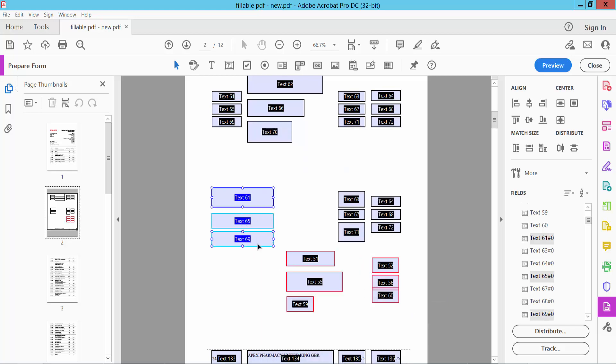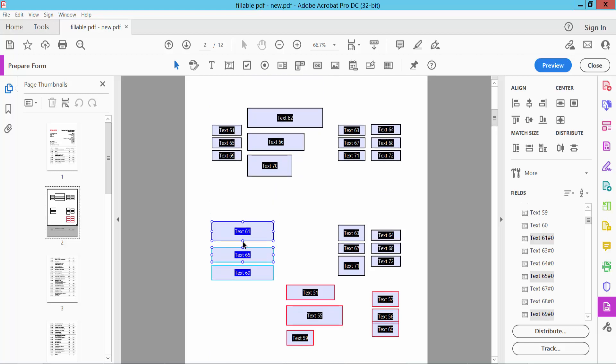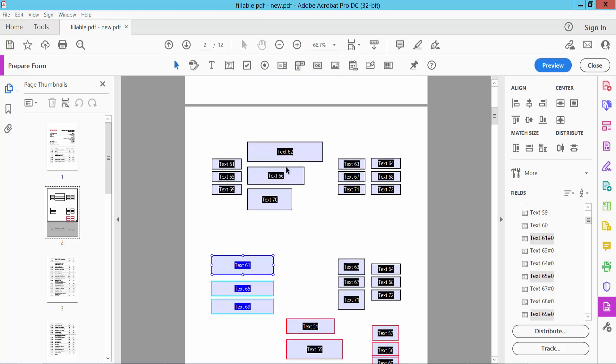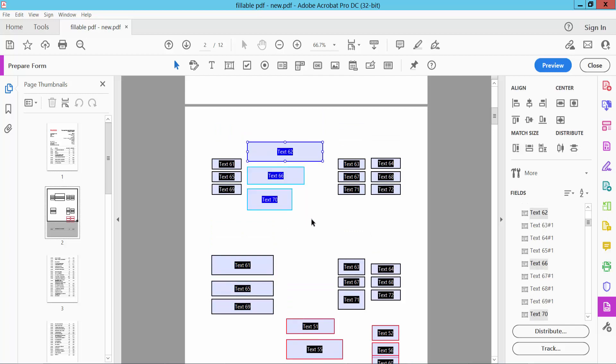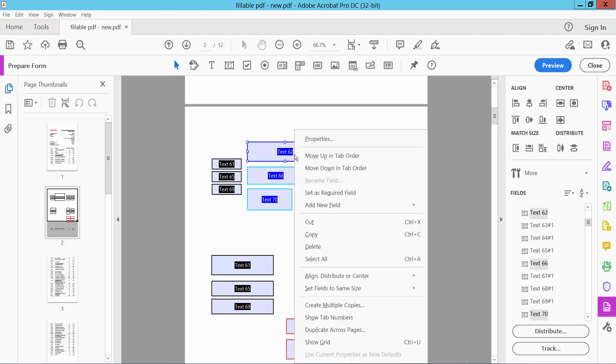The text boxes width is already adjusted and height is not adjusted, height remains the same. Also we'll adjust these text boxes, again select text boxes and select right button and set field width.